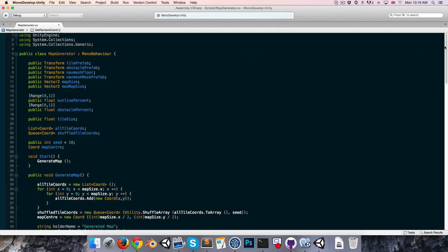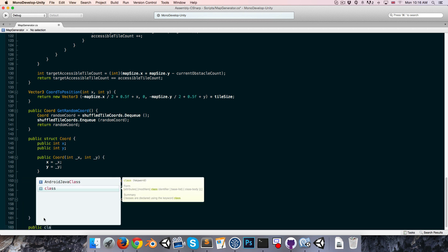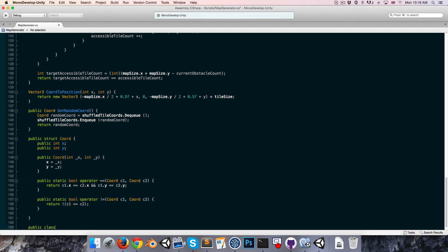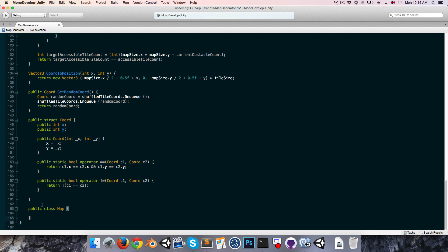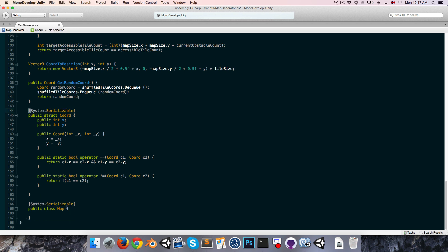So let's go into the map generator script. I'm going to go down to the bottom and create a public class just called Map. I want that to show up in the inspector, so I'm going to add System.Serializable. I'm also going to add System.Serializable to the Coords so we can have that show up in the inspector as well.